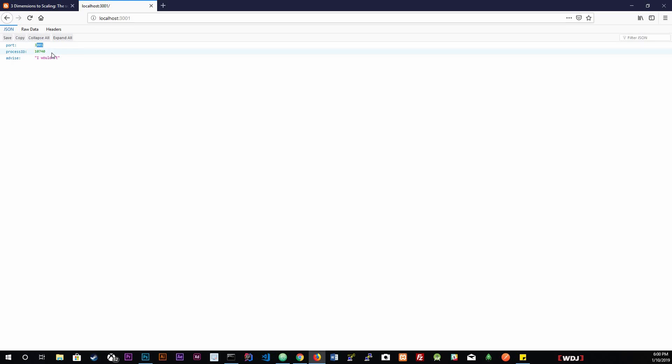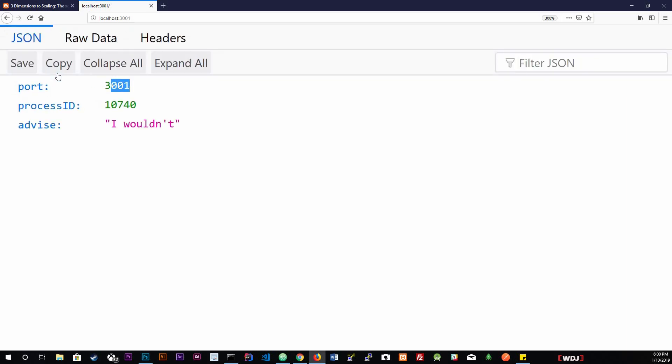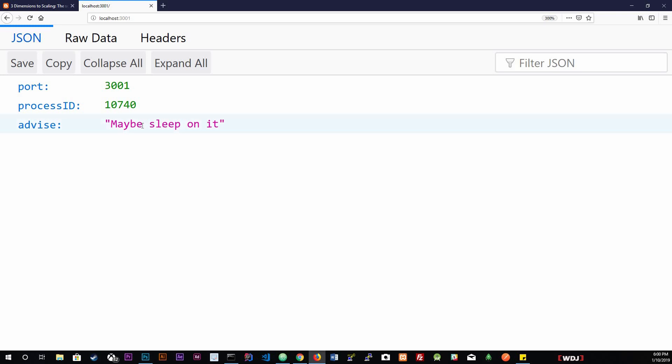As you can see right now we got our port, which is 3001, our process ID, which is 10740, and advice. Every time I hit refresh, we can see that the advice changes. This is pretty good, but we only have one instance on this one process, so it's not going to be able to handle that much traffic.